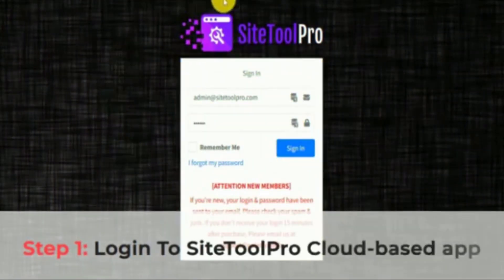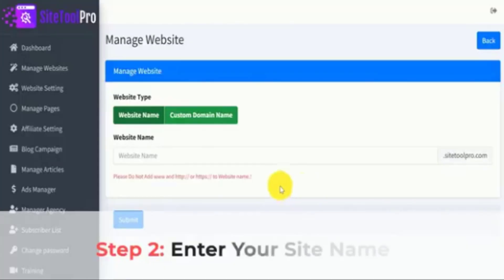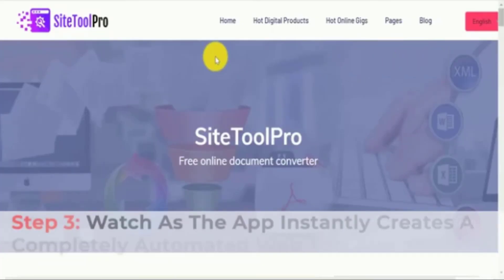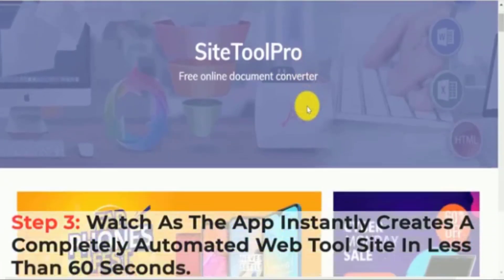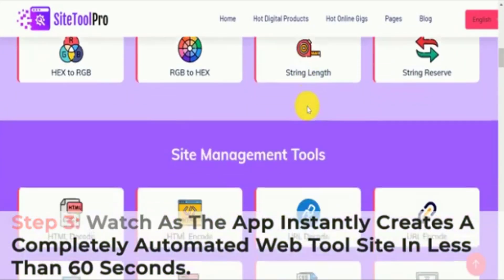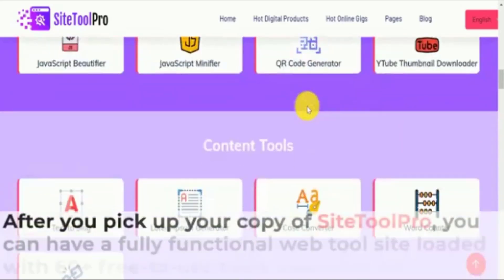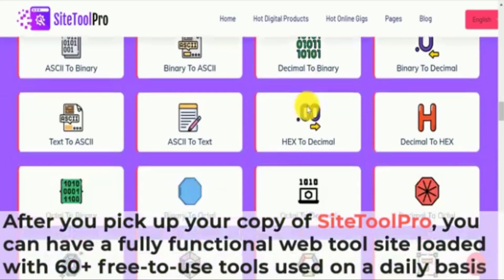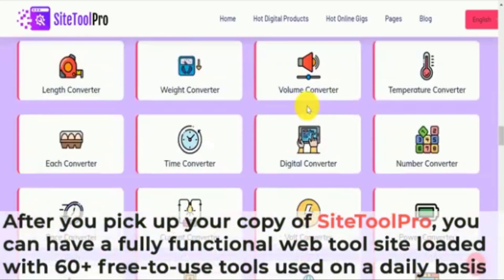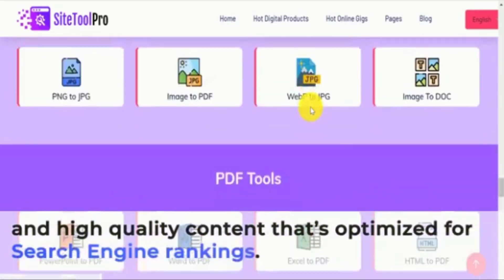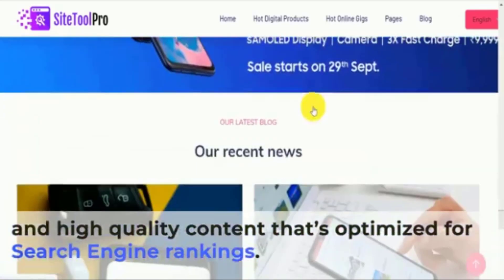Step 1: Log in to Site Tool Pro Cloud-based App. Step 2: Enter your site name. Step 3: Watch as the app instantly creates a completely automated web tool site in less than 60 seconds. After you pick up your copy of Site Tool Pro, you can have a fully functional web tool site loaded with 60 plus free-to-use tools and high quality content optimized for search engine rankings.